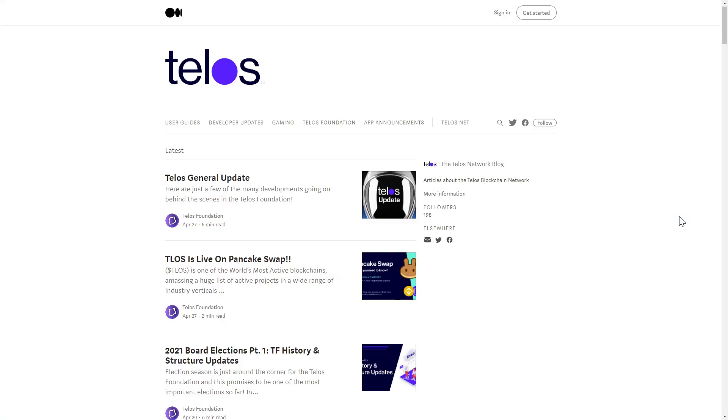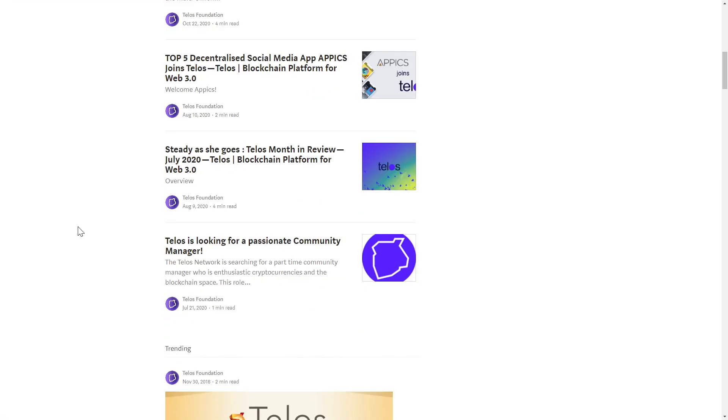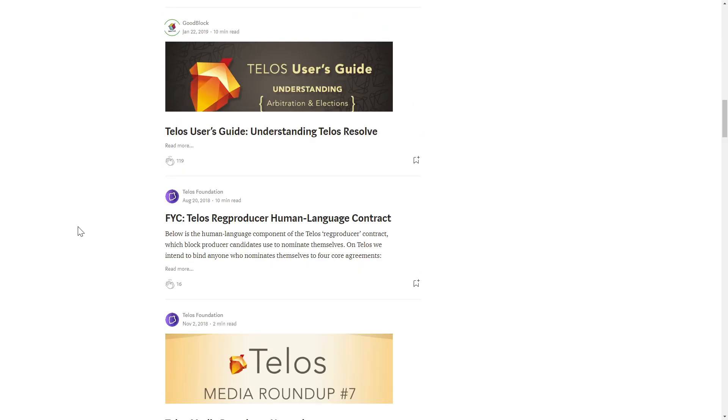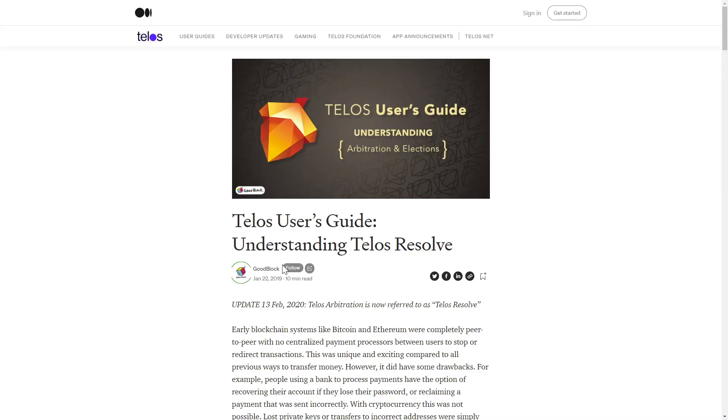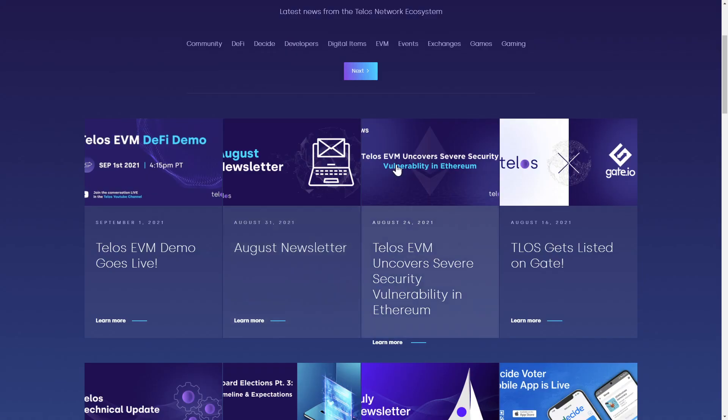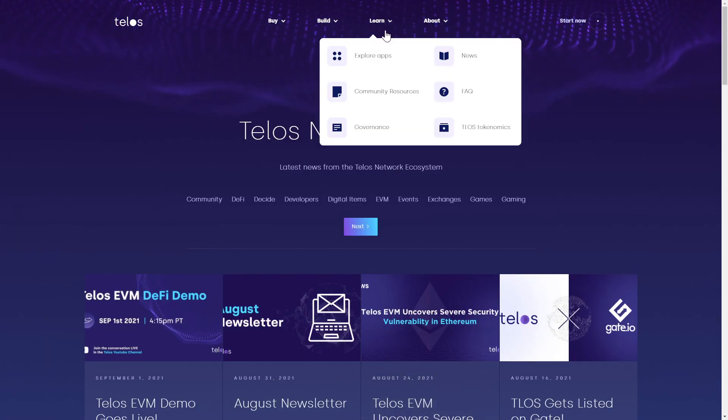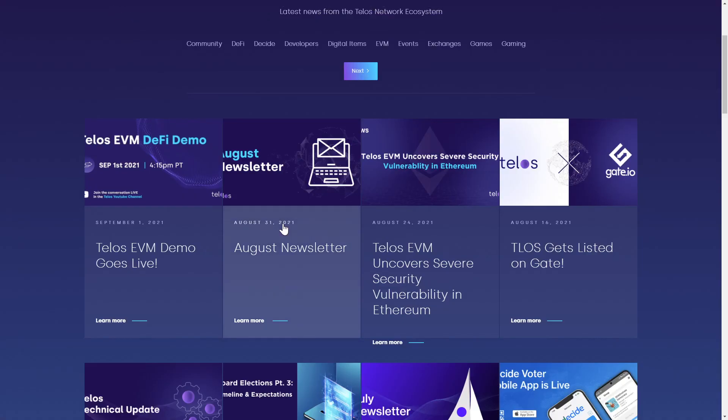For some foundational articles, head over to the Telos Foundation Medium and educate yourself on some of their fundamentals from back in 2018. The Medium hasn't been updated since April, as the team has since moved announcements to the Network News tab directly on their main site, and I encourage you to check it out so you can be apprised of their latest news offerings.